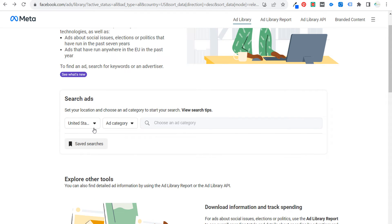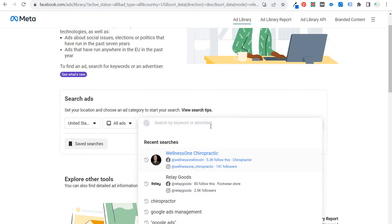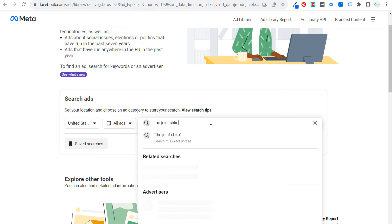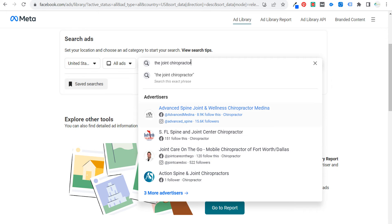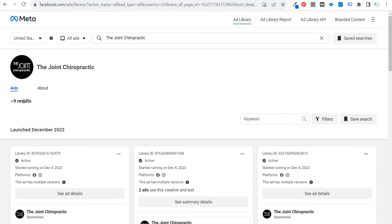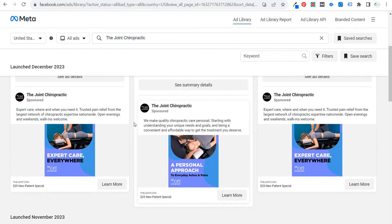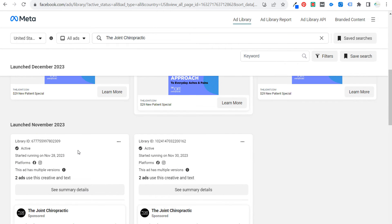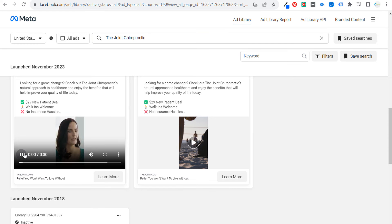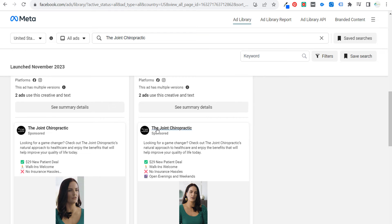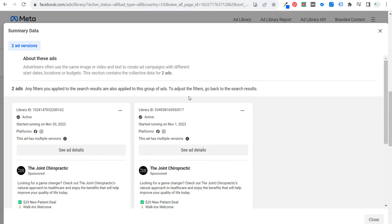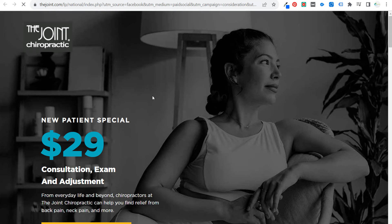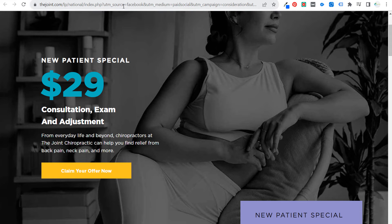Same thing with the Facebook Ad Library — you tend to see more creativity there. We want to select our location, select 'All Ads,' then search. You can search by keyword or by advertiser name. Searching 'the joint chiropractor,' we find The Joint Chiropractic. Opening it up, they have about nine results launched in December plus some older ads. What I like to see is: what offer are they using? '$29 new patient special,' launched in November. They have some videos you can click on to see what they say. Clicking 'Learn More' shows what their landing page looks like.